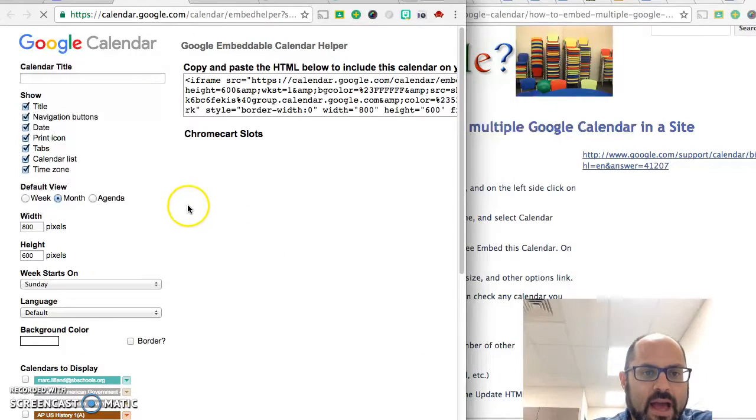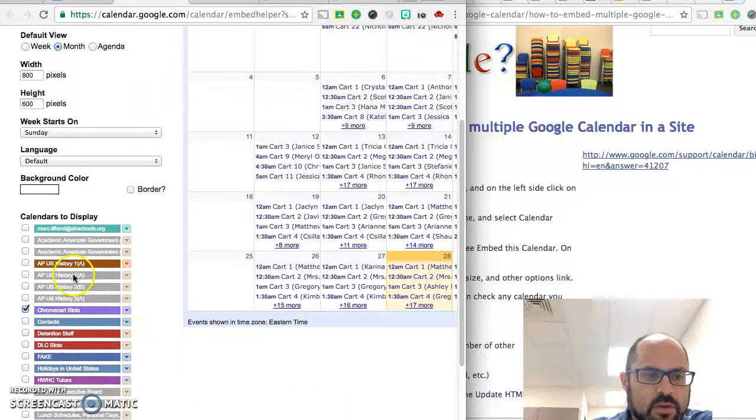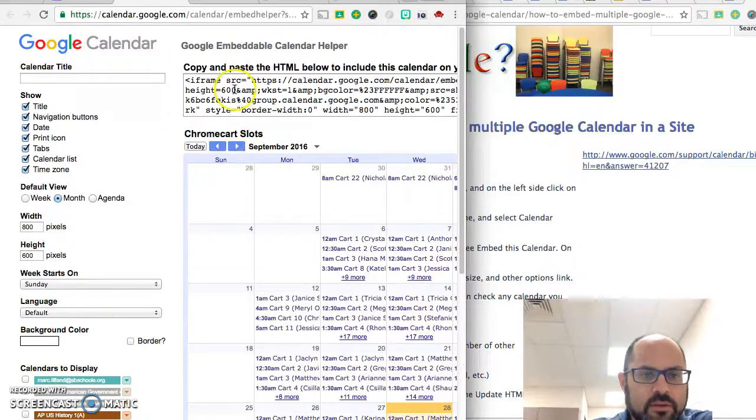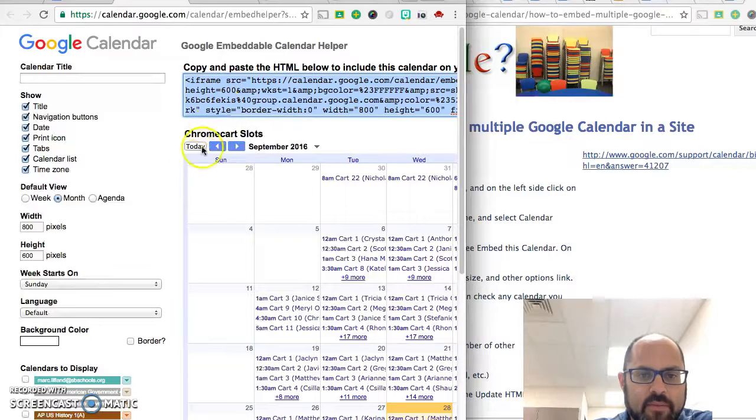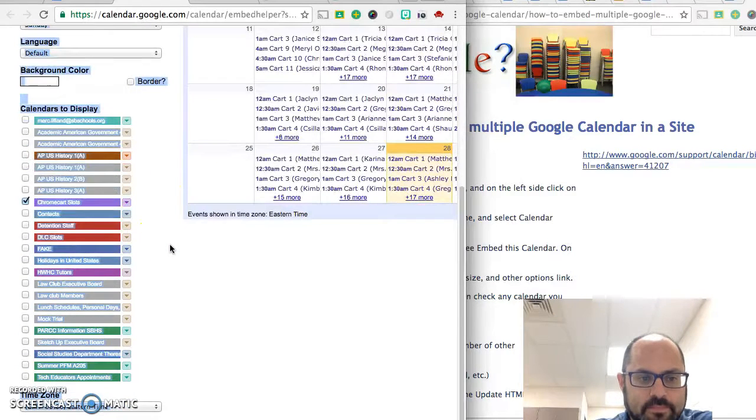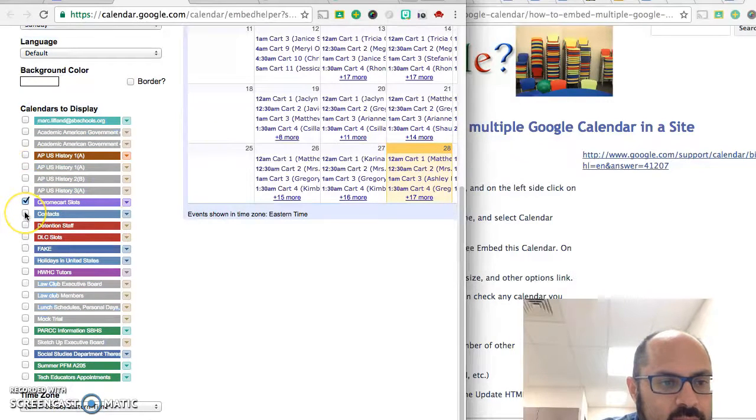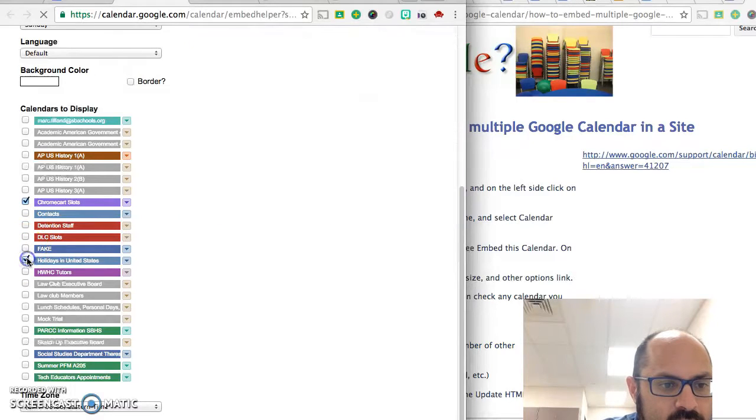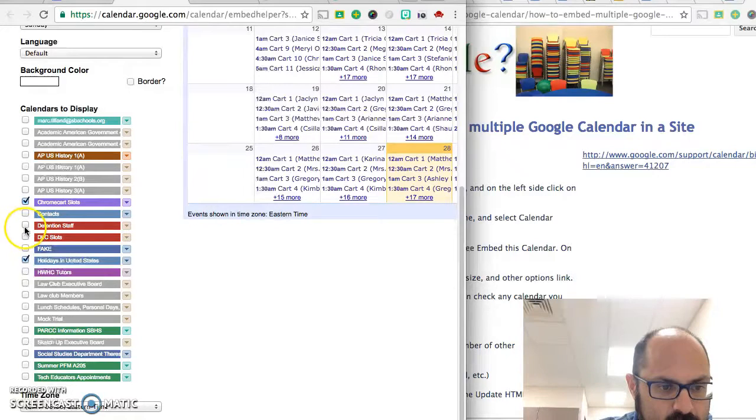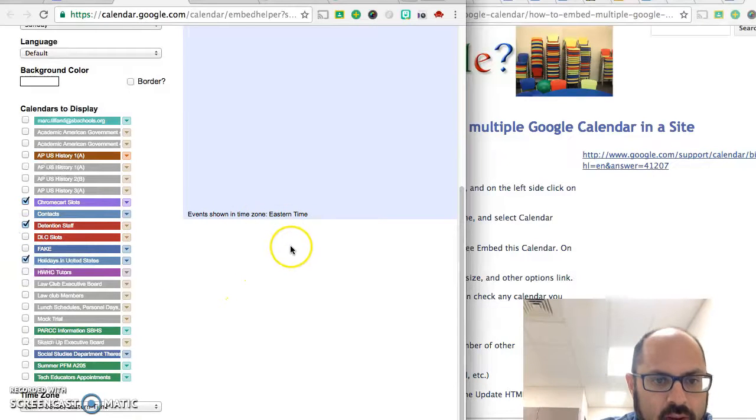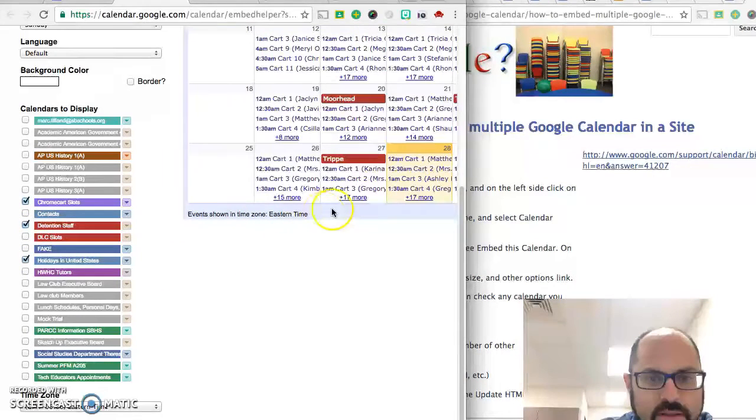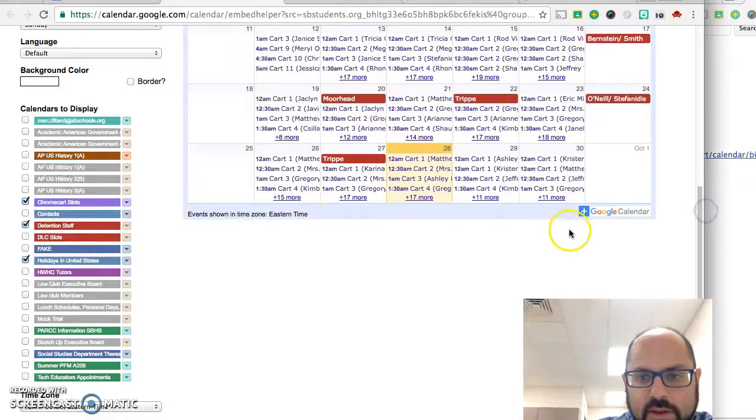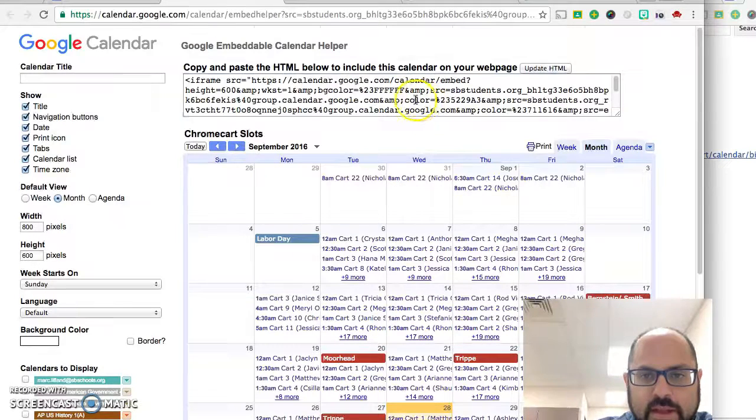After that you'll eventually grab this and put that into your website. What we need to do is just click on the ones that you want. So let's say I wanted to have my Chrome card slots, holidays in the United States, my detention calendar all in one place and you can keep clicking until you get all the calendars.